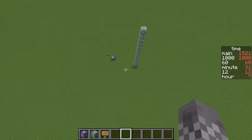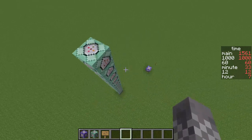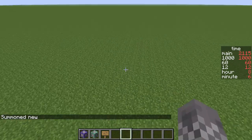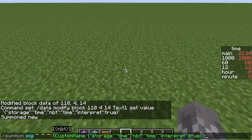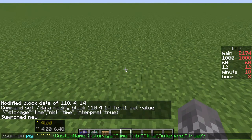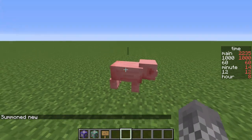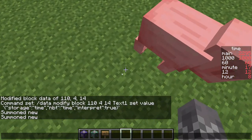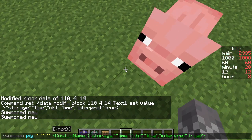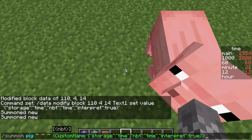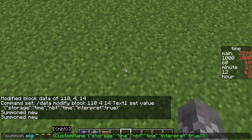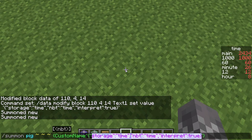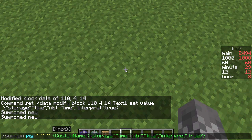That's pretty much it for this. There are some things that don't work — for example, I wanted to summon a pig with a name that was the time of day, but unfortunately that doesn't work. For things like names of entities and names of items, you can't have dynamic text that changes based on other conditions.